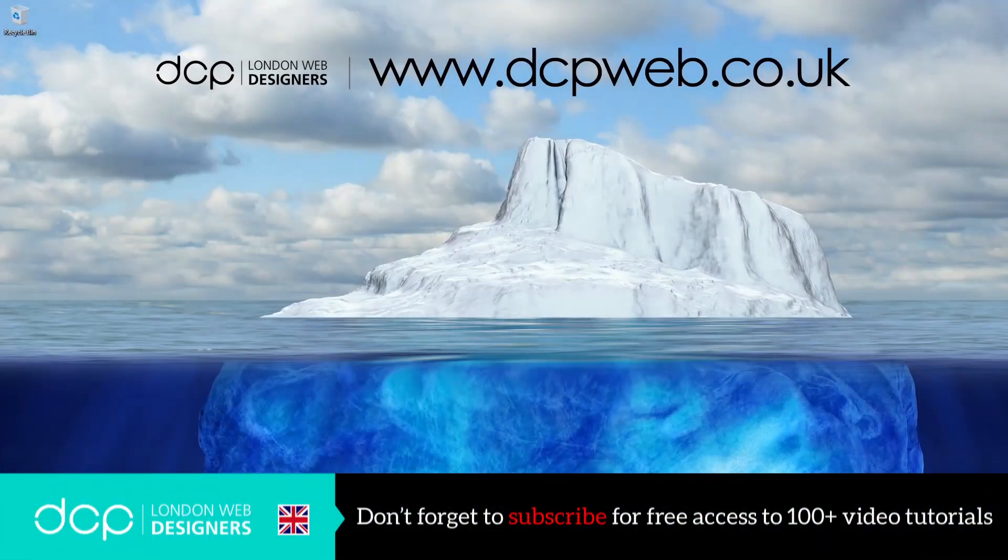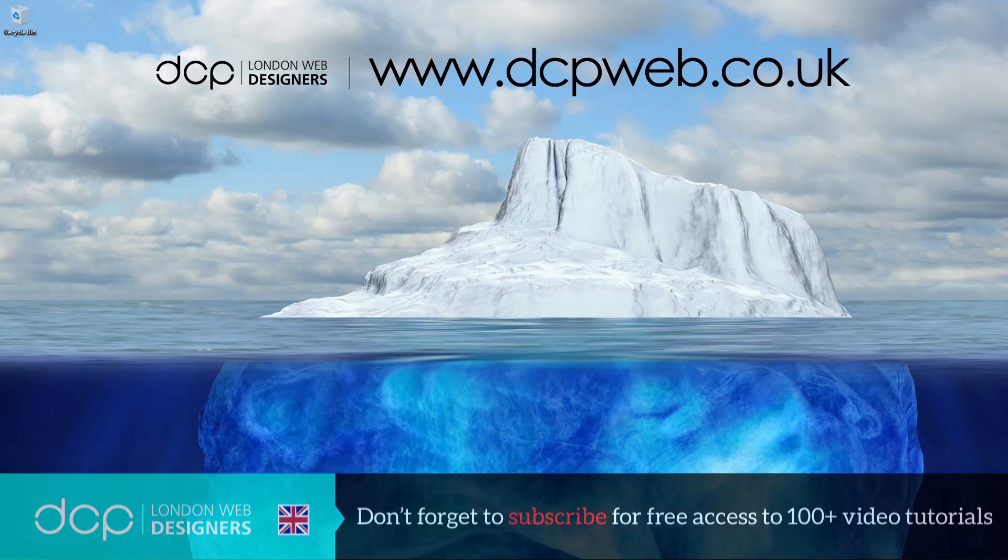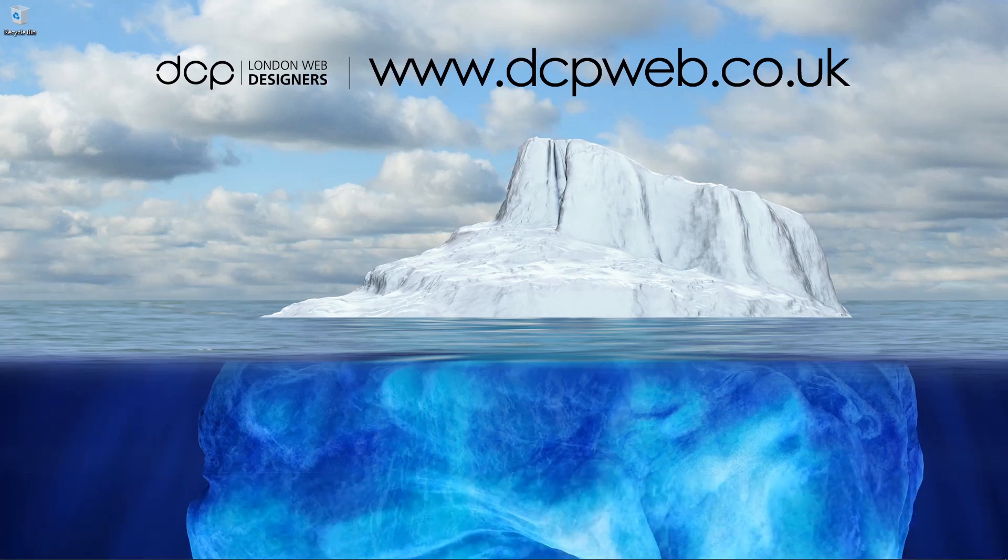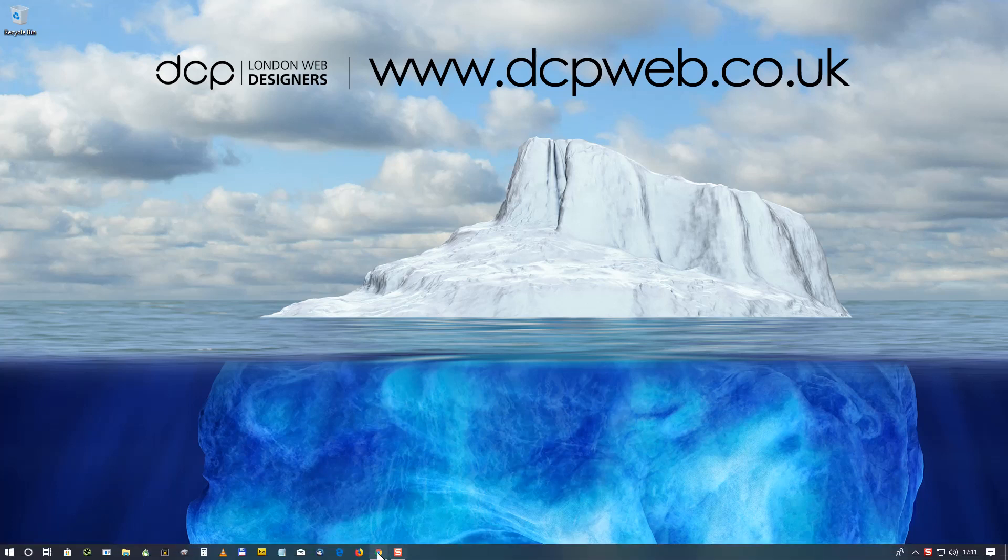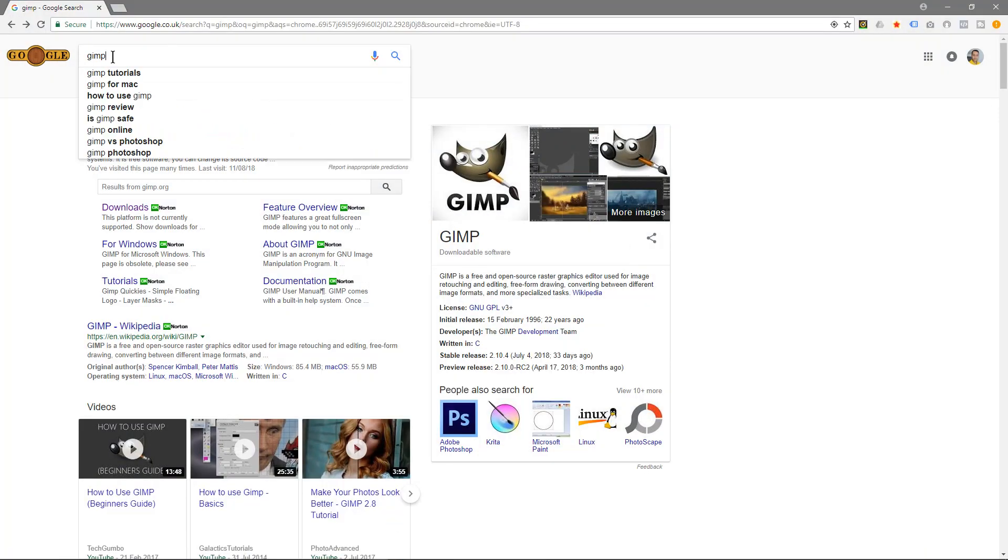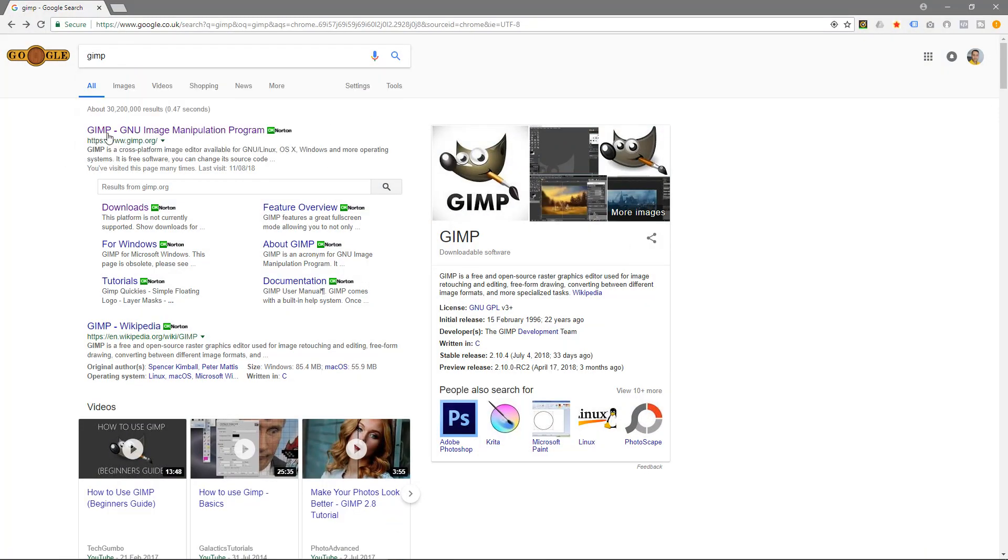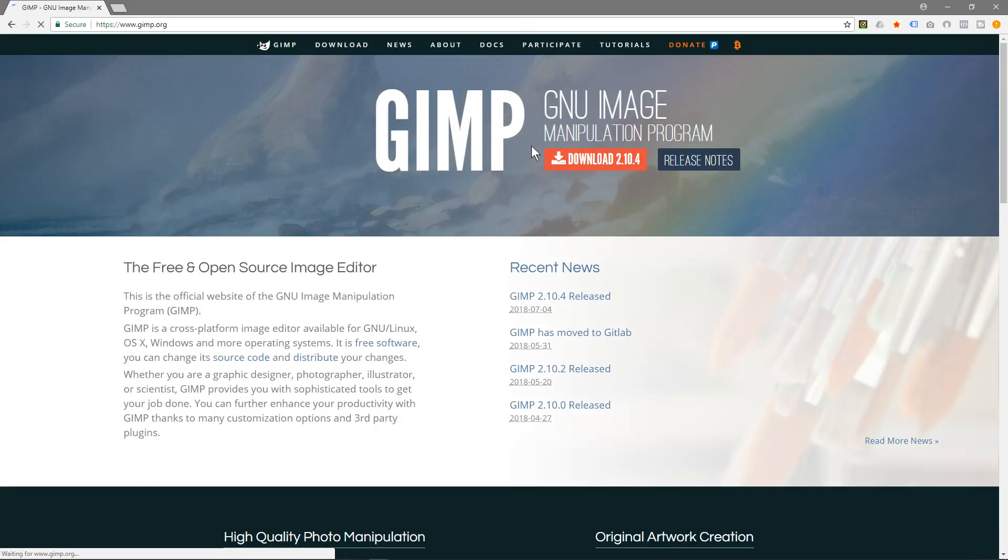Hi and welcome to this DCP web tutorial. In today's tutorial I'm going to show you how to download the latest version of GIMP image editing software. So we open up our web browser and we'll type in GIMP here and we'll click on this link here for gimp.org.